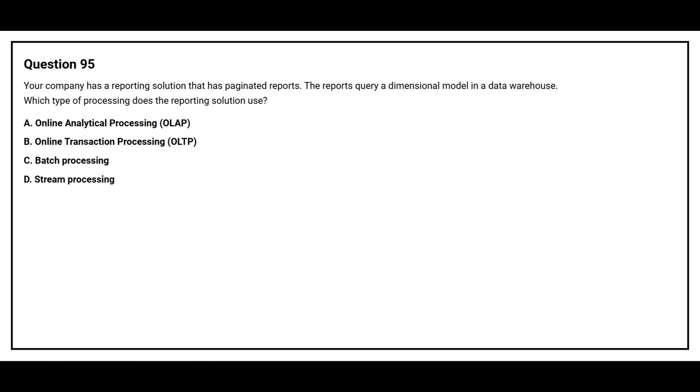Question number 95. Your company has a reporting solution that has paginated reports. The report queries a dimensional model in a data warehouse. Which type of processing does the reporting solution use?